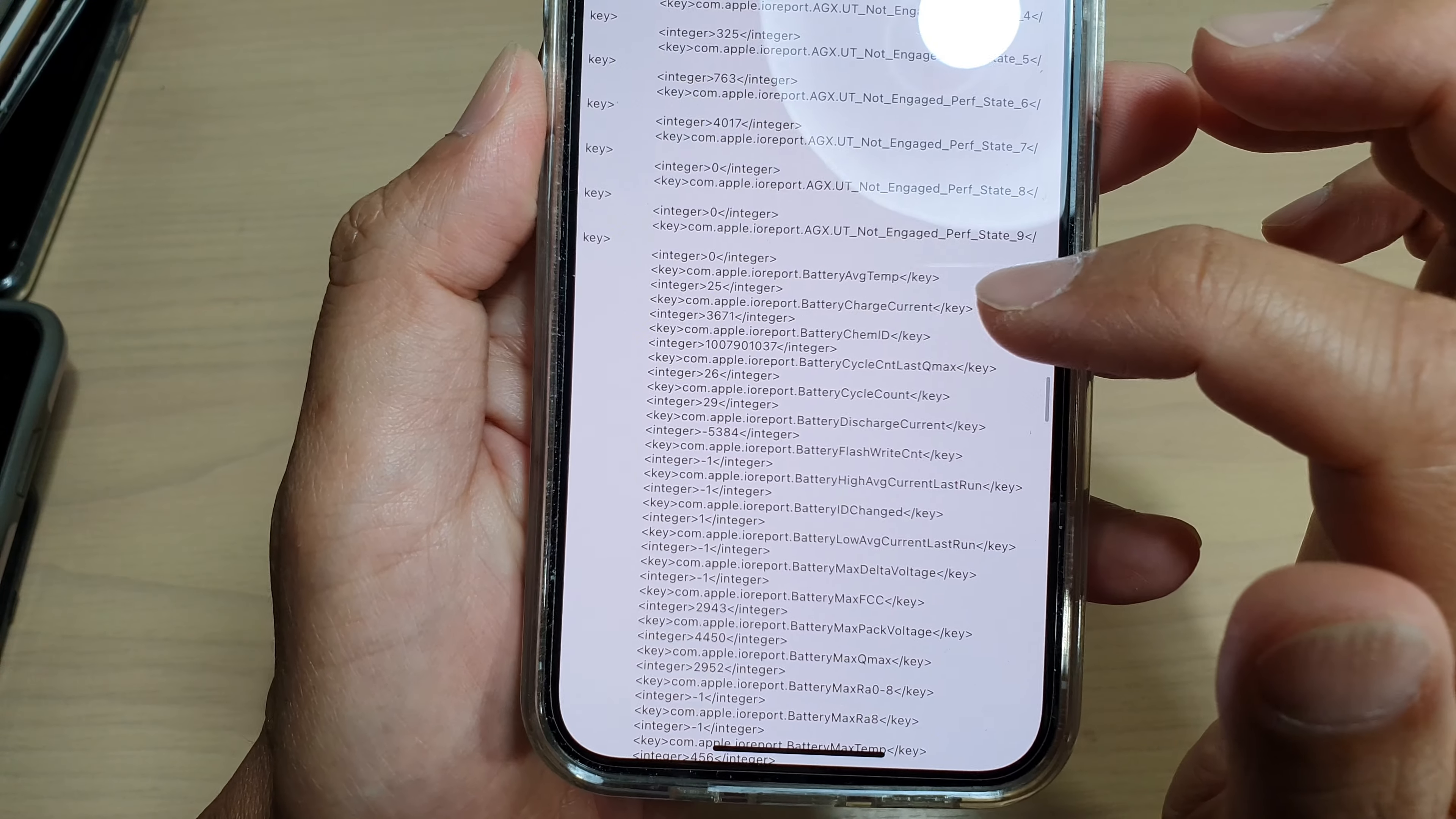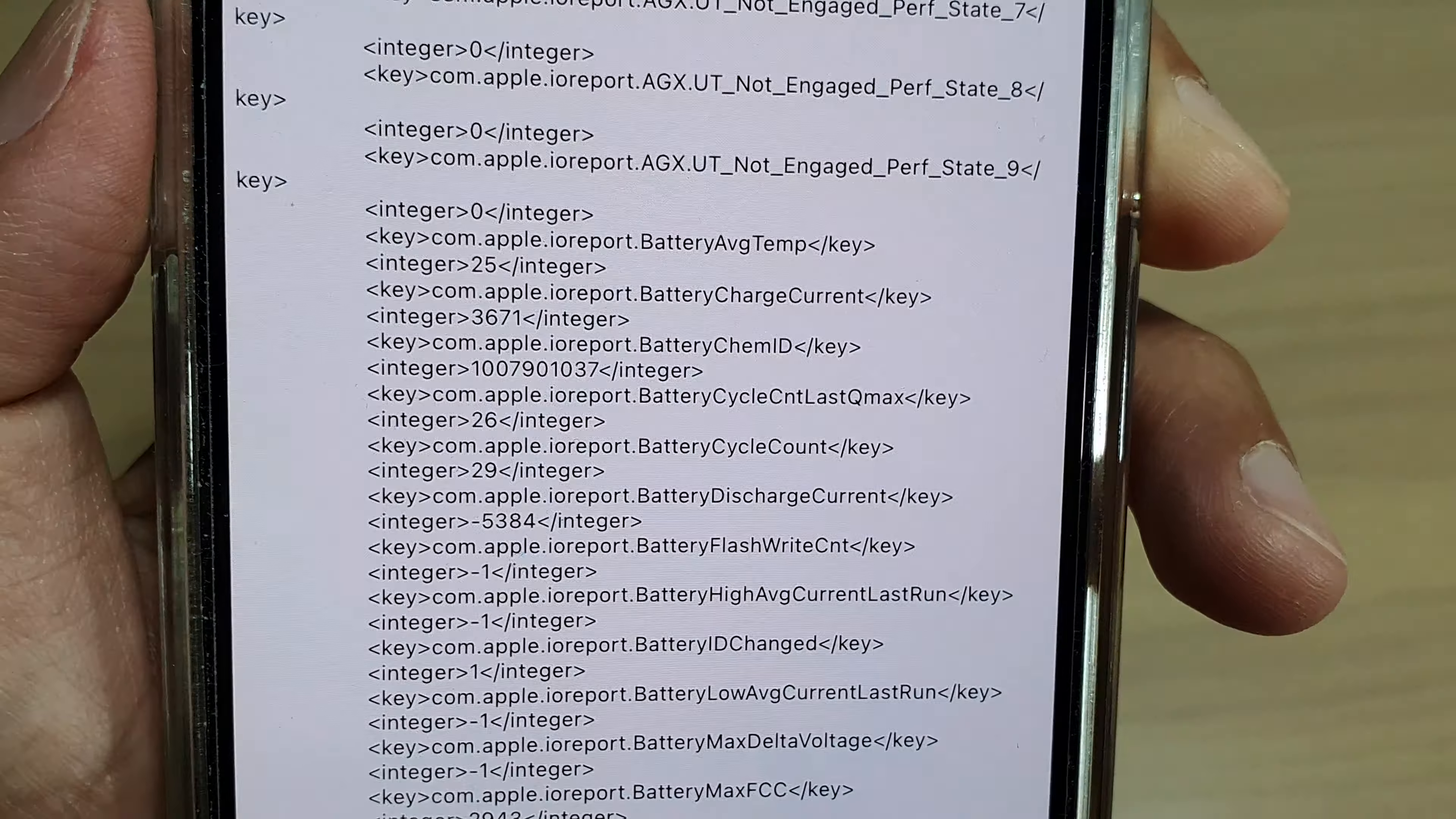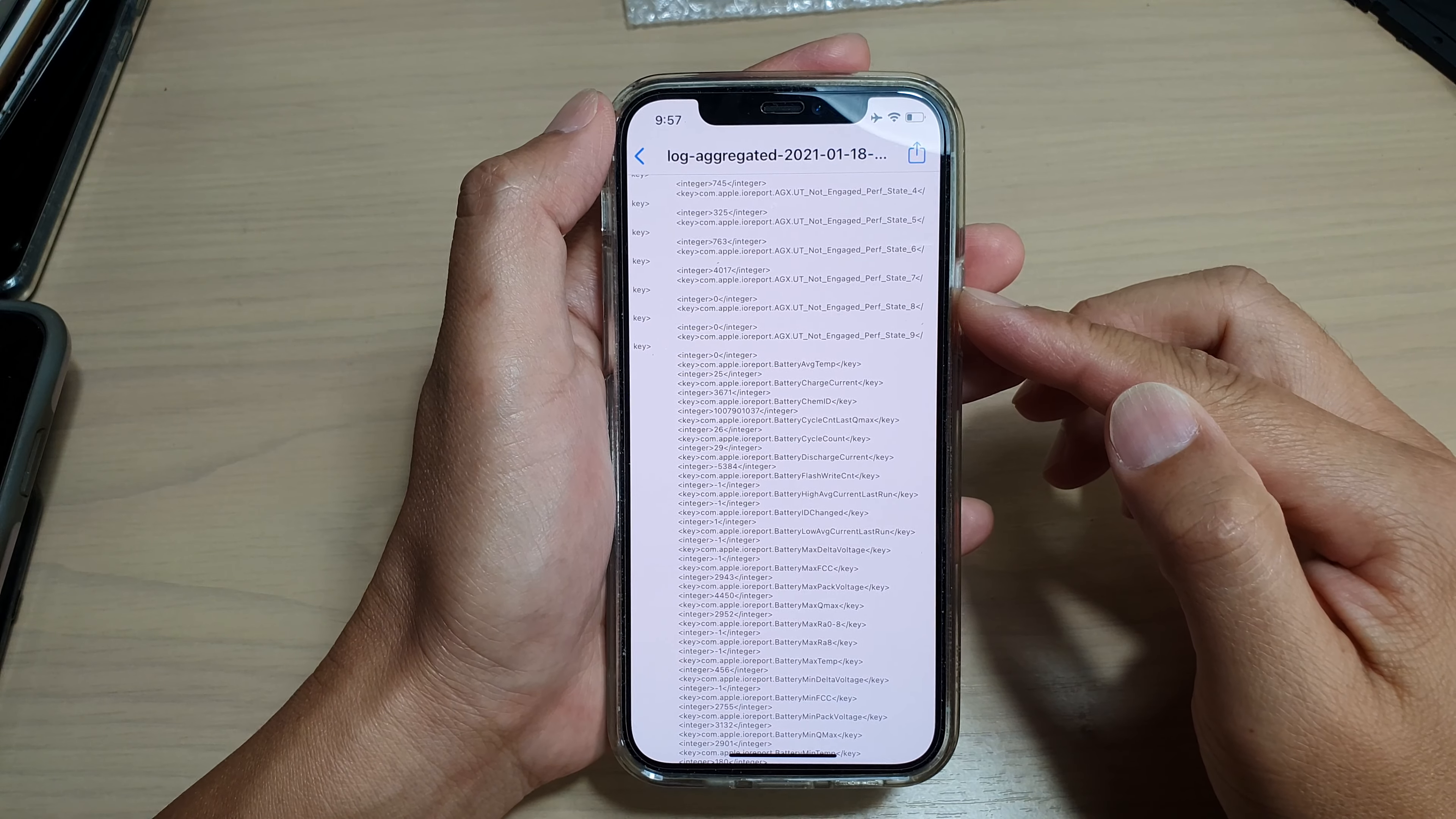Then here where you go down you see Battery. This is the battery information section and this is where you can find your battery cycle count right here. I'm just going to zoom right in so you can see. Battery cycle count 29, so I have 29 full battery cycle counts on this device.